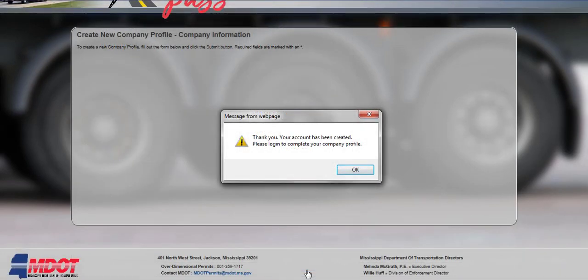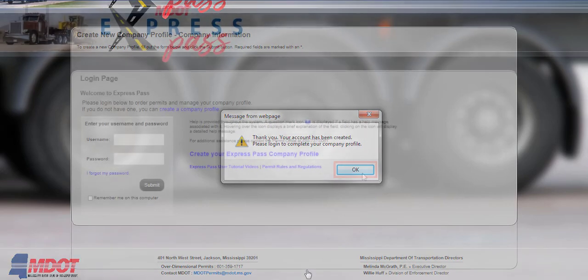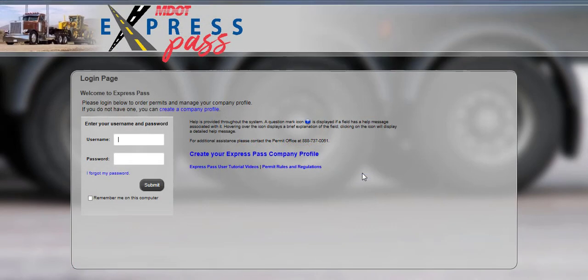A message will be displayed stating the account has been created. Click on the OK button to return to the login screen. Please log in to complete your company profile.